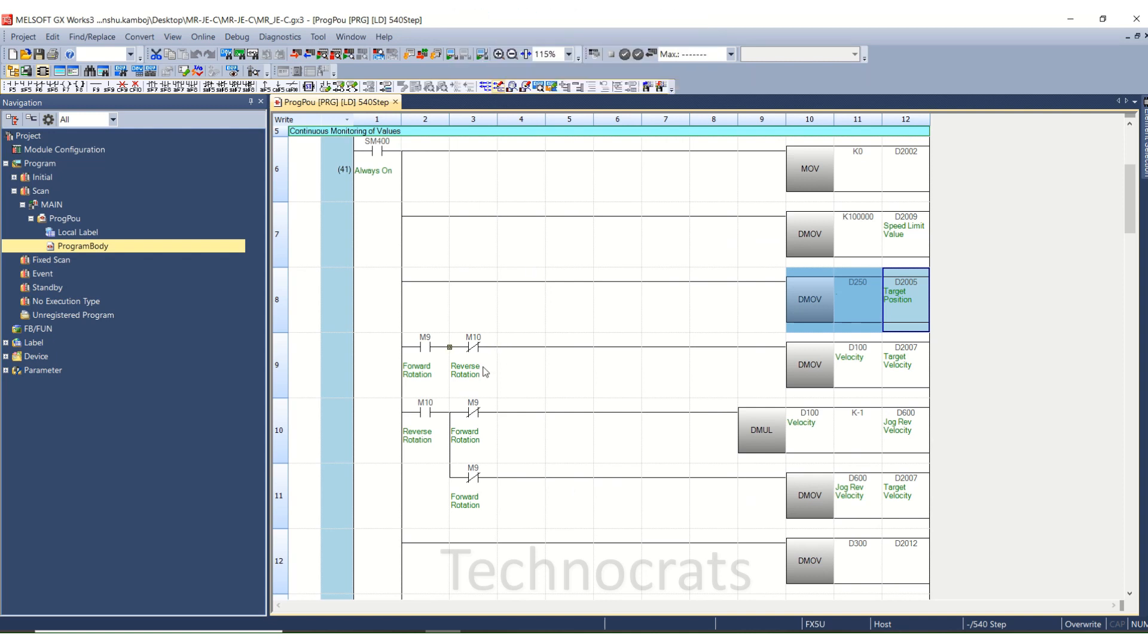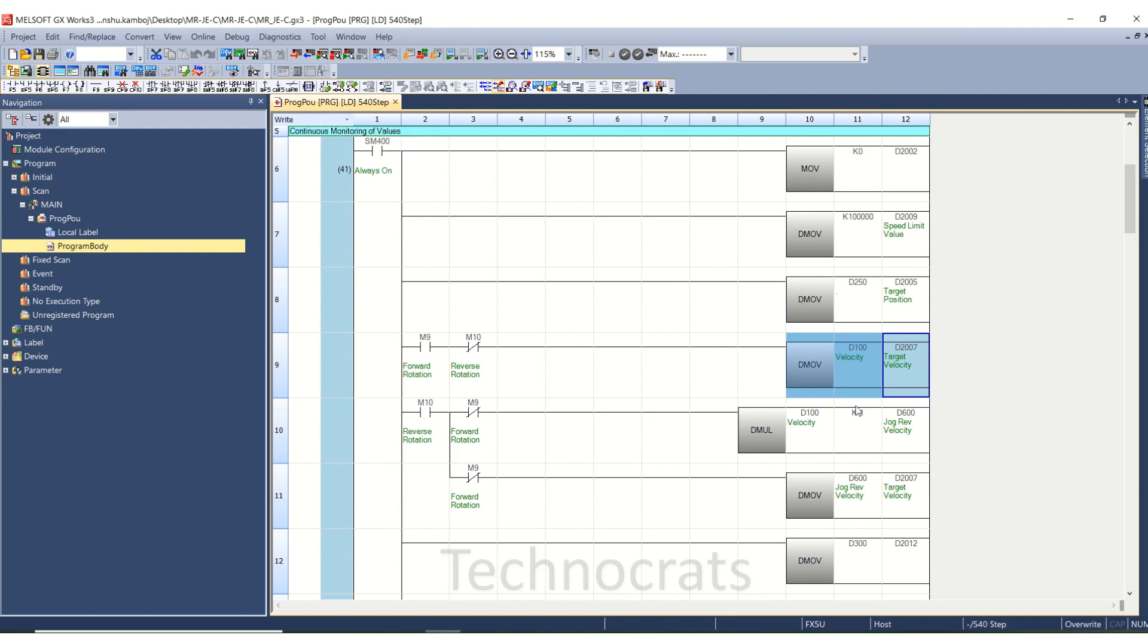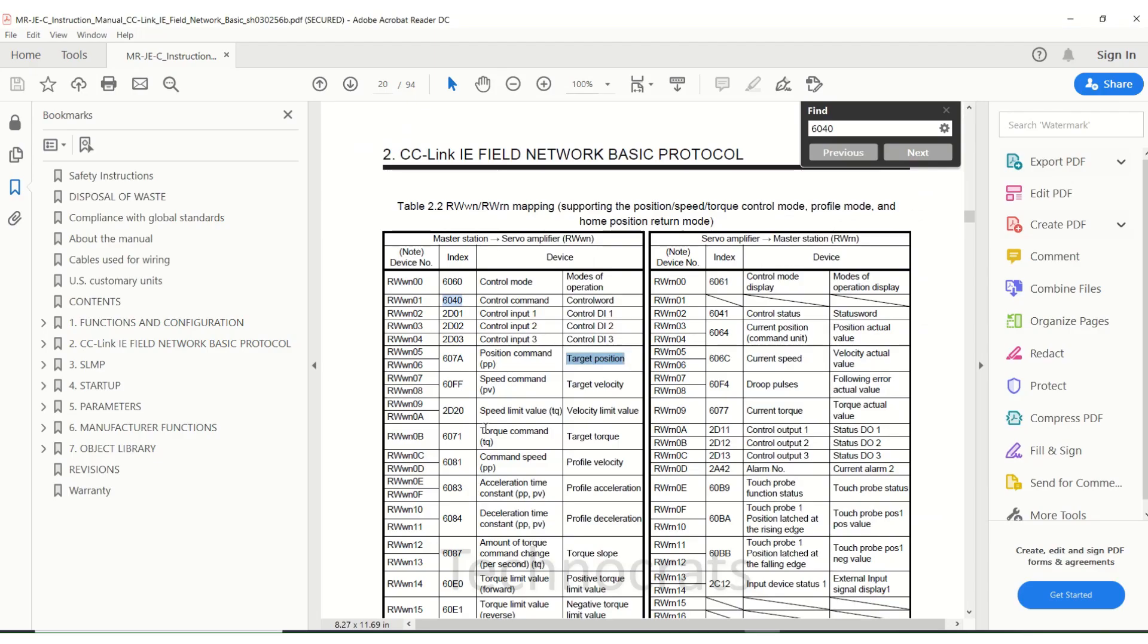I'll use forward command here and this is the reverse command. And the D10 is your double value for velocity D2007. So for D2007 that is the speed.